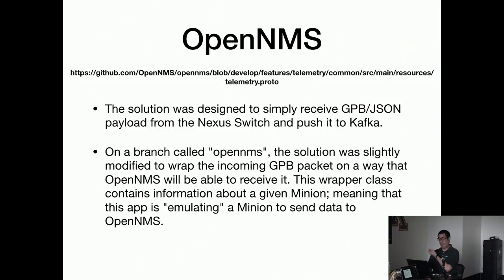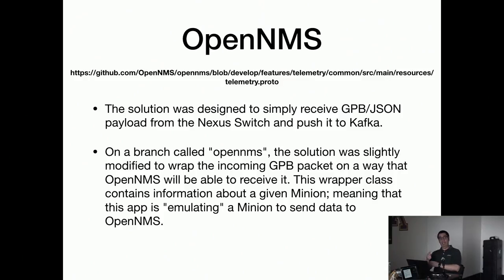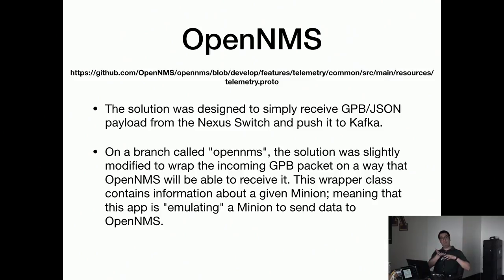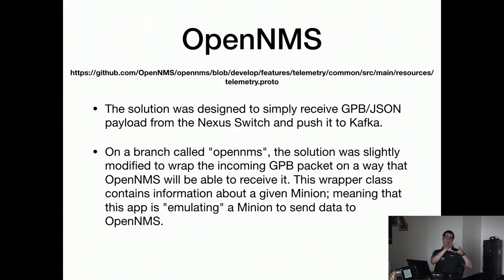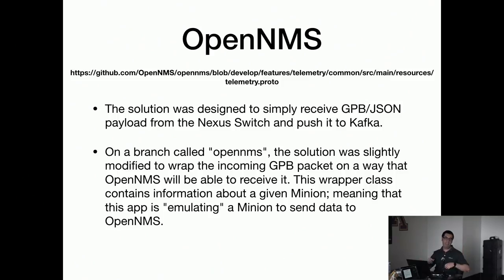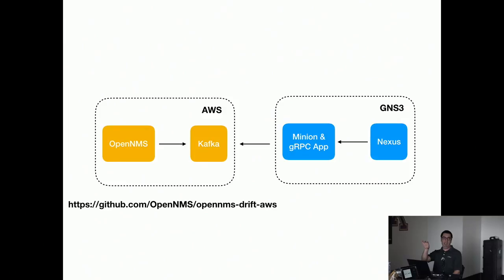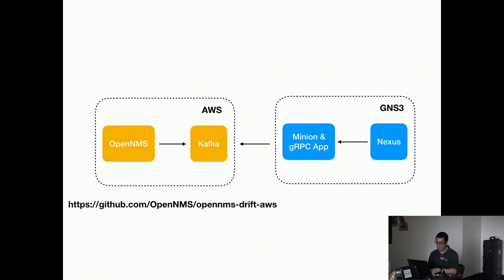For OpenNMS, as I cannot have it working within it, I just modified the original package to instead of sending the raw package from telemetry from the Nexus, I just wrap it in the same telemetry package Minion generates. So I am basically bypassing Minion and in terms of OpenNMS it will think it is receiving data from a Minion. For demo, I of course have my GNS3 lab running the Nexus and a small VM with a Minion and my app, and that's sending everything to my AWS lab which I'm going to show you right now.